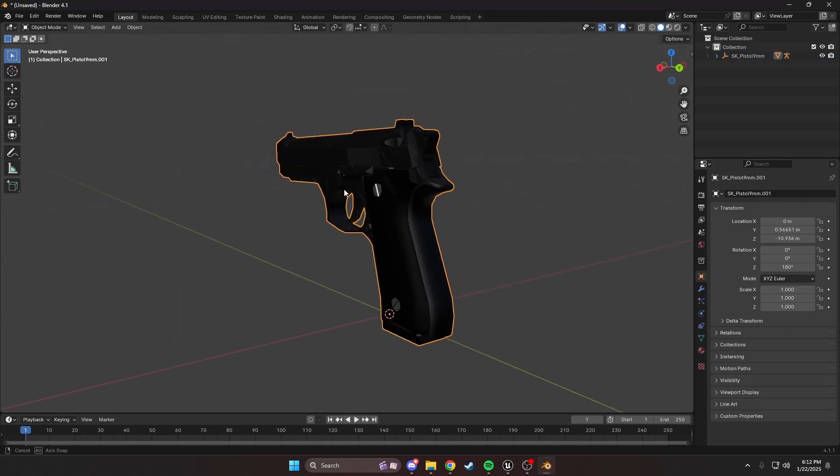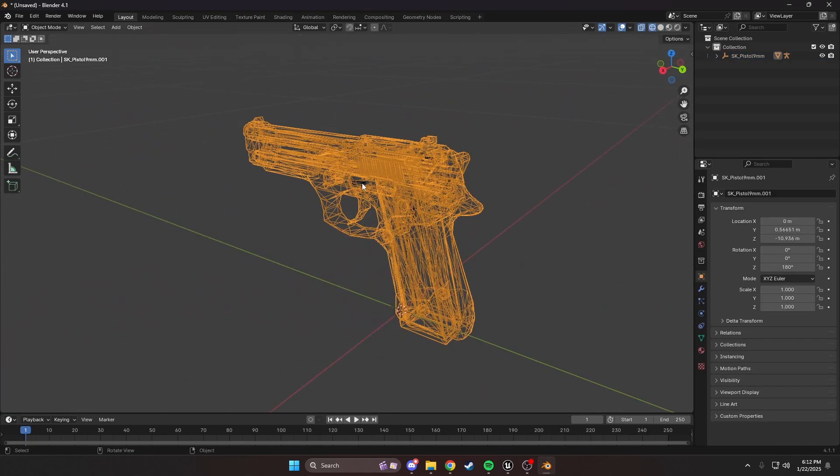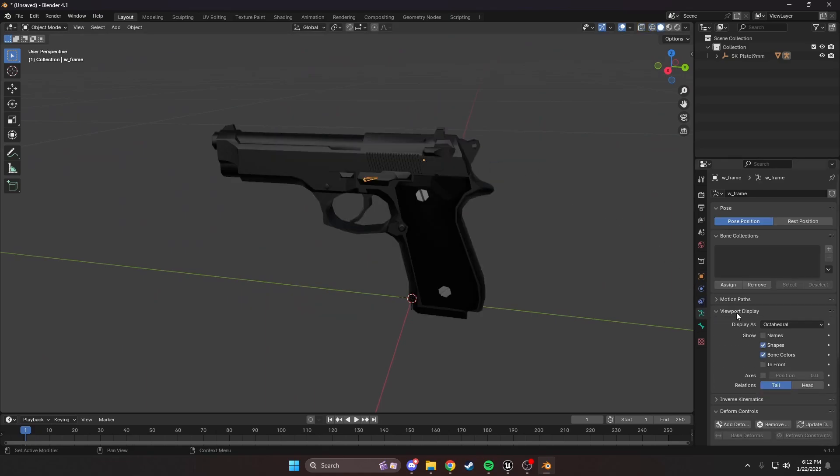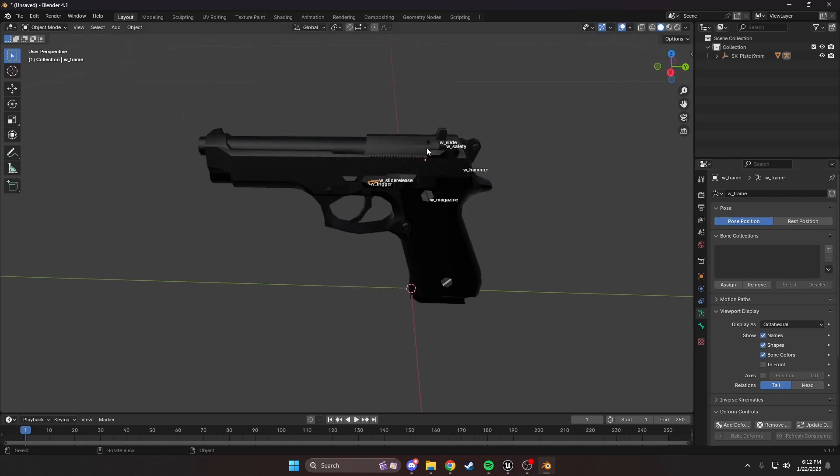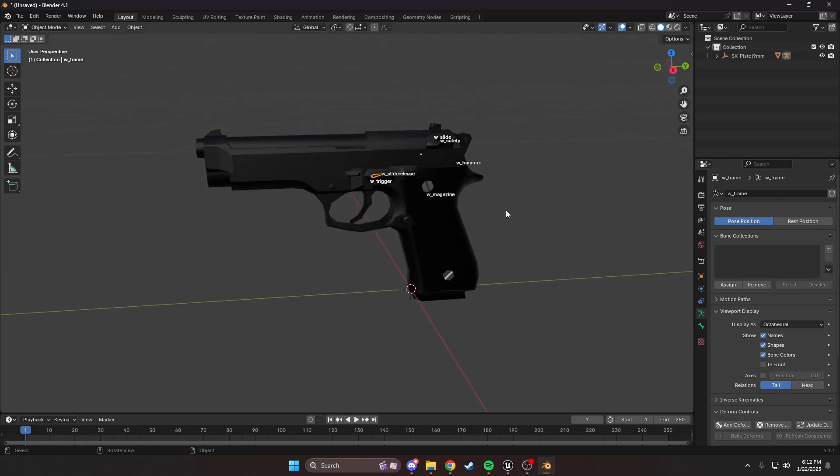I'm going to start with the pistol. The original ones will start with SK. This is the way we name these assets. Here it is, the original one. We're going to import it without changing any settings. Now, as you can see, we have our older mesh, as well as the armature. I'm going to go into the armature data tab and turn on names so we can see every bone.